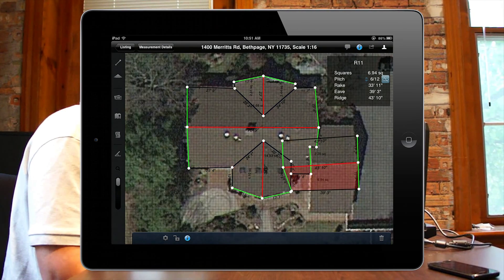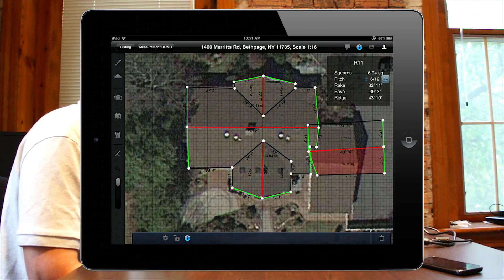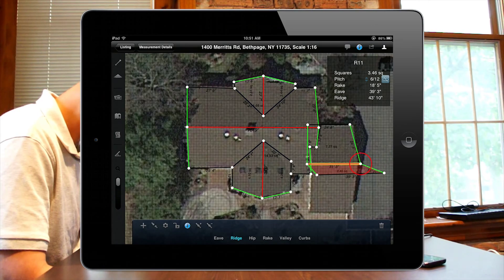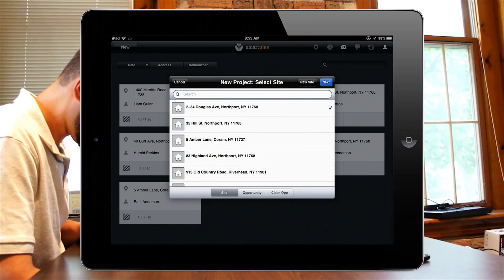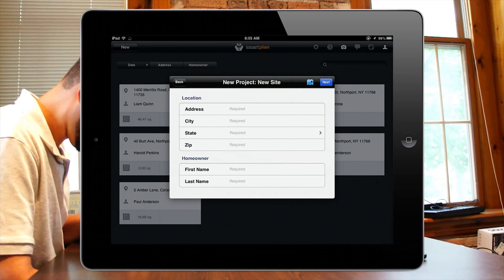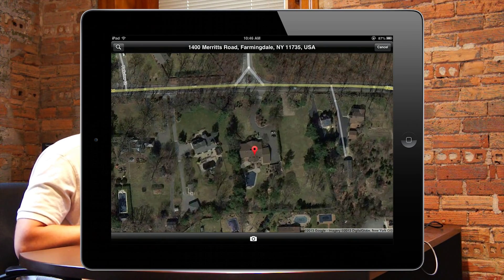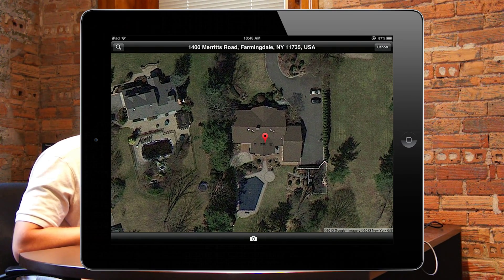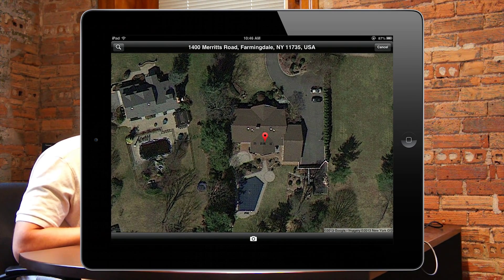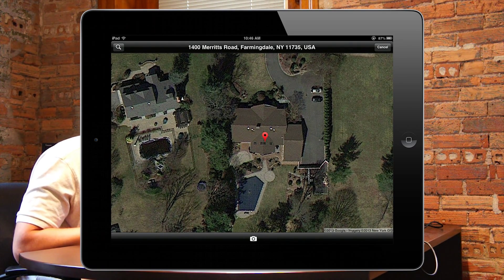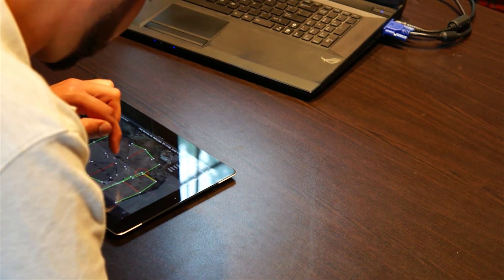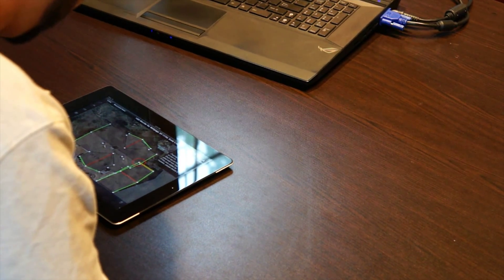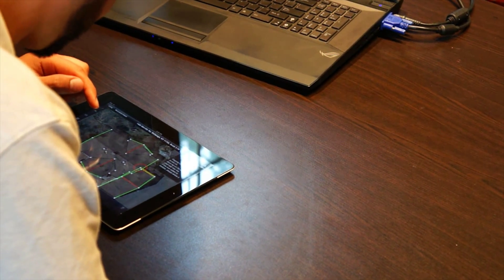Imagine measuring your roof in the middle of a storm from the comfort of your office just by entering the job site address. Imagine arriving at a job site, using the geolocator and SmartPlan, and creating an instant measurement safely from the ground instead of climbing a ladder with your tape measure and pad of paper in hand.